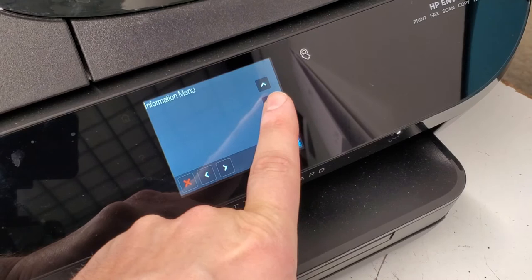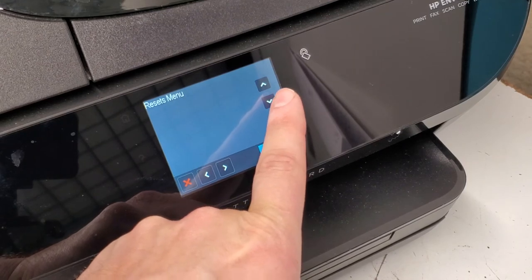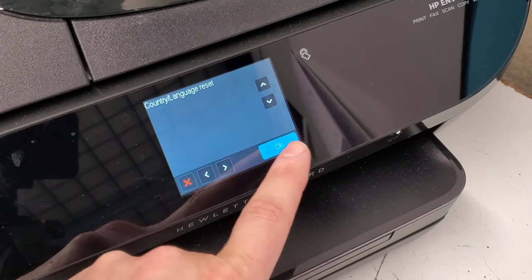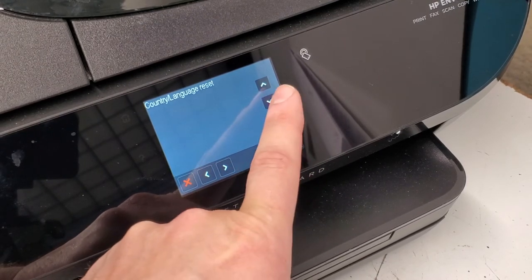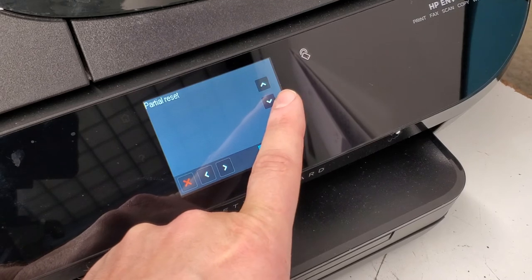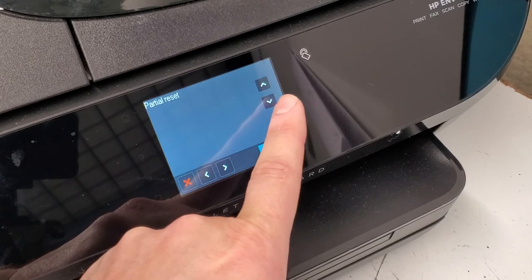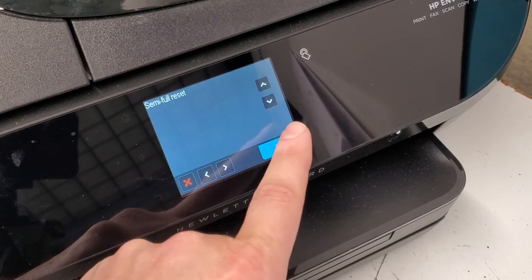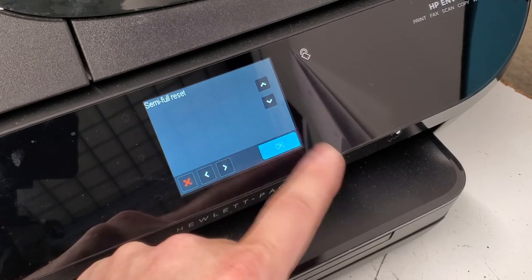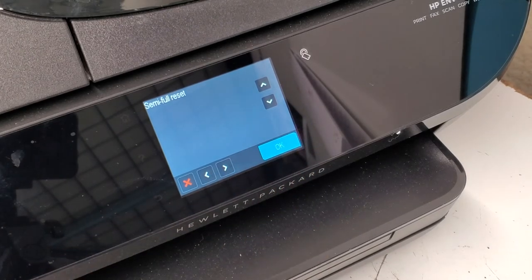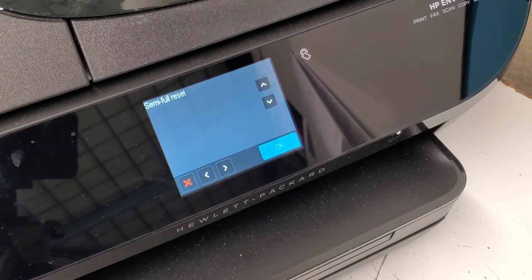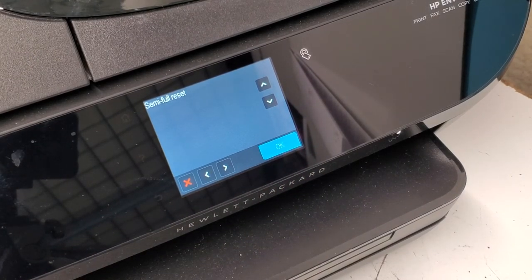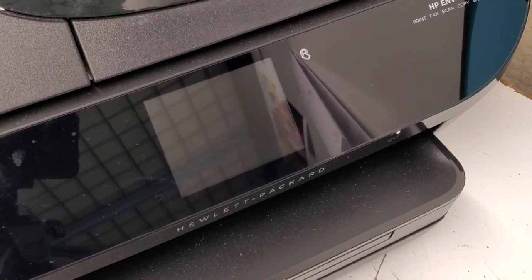Then you're gonna scroll down to resets menu. You can reset just the language and region, partial reset, or semi full reset. We're gonna do that one. After the printer turns off, we're gonna wait a few seconds and then turn it back on if it doesn't turn on by itself.